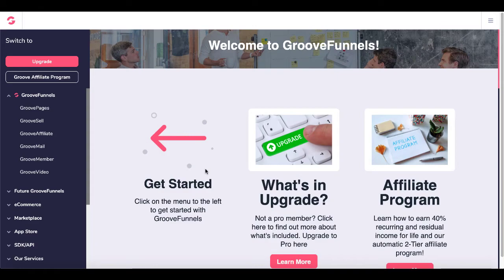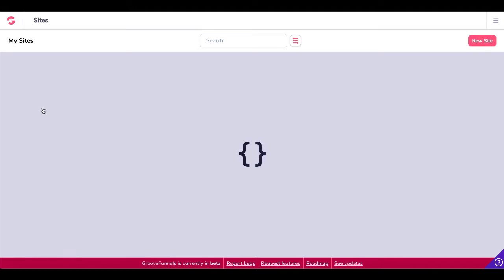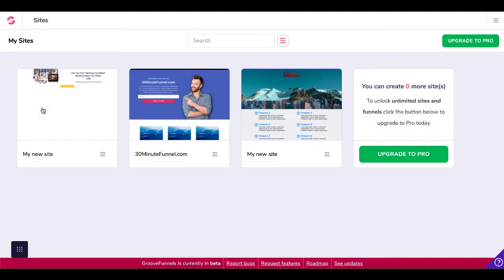So the first thing you want to do is pop into your GrooveFunnels account, or if you don't have a free account link in the description, and then pop over to GroovePages to get an idea of exactly what we're talking about.